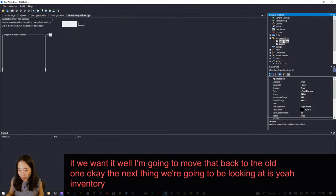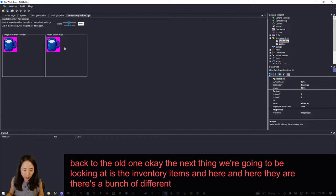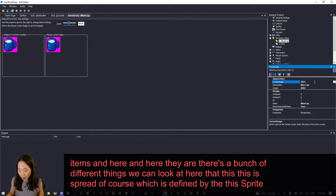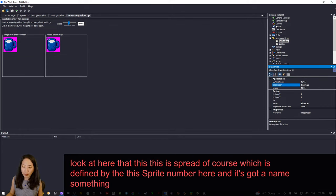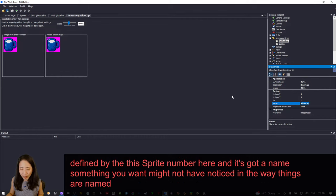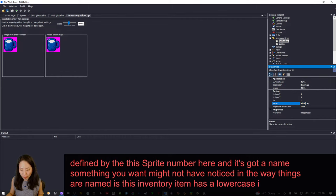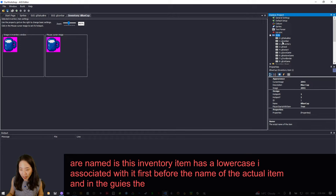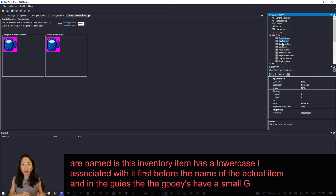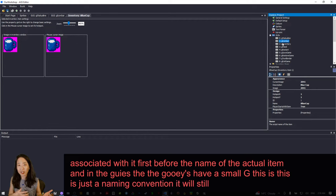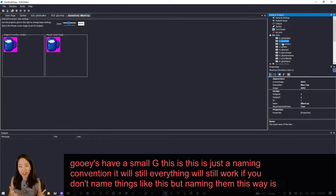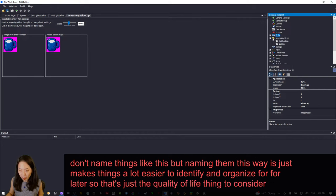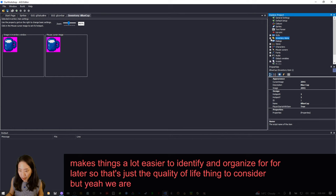The next thing to look at is Inventory Items. There's a sprite defined by a sprite number, and it's got a name. Something to notice is this inventory item has a lowercase 'i' before the name of the actual item. In the GUIs, they have a small 'g'. This is just a naming convention — everything will still work if you don't name things this way, but it makes things a lot easier to identify and organize. That's just a quality of life consideration.